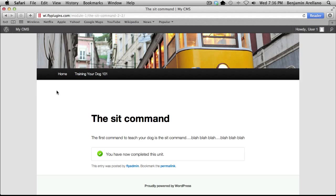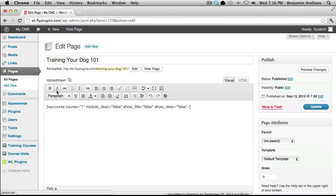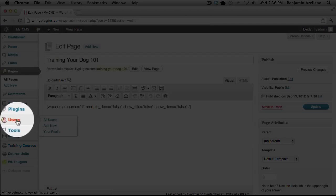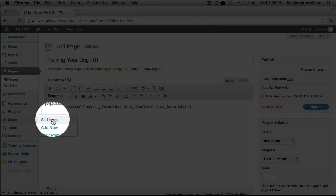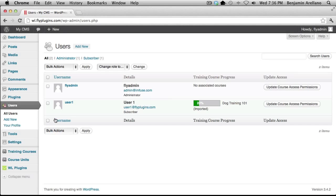Now we're going to head back over to our admin side. We'll go down on the left-hand side under Users and select All Users. You'll notice user 1 is already enrolled into Dog Training 101 and has already completed some of the course.